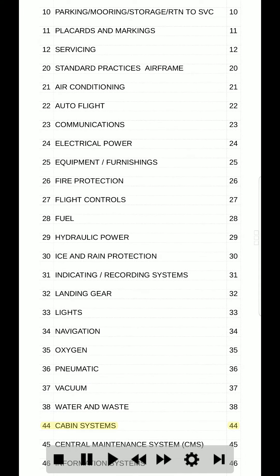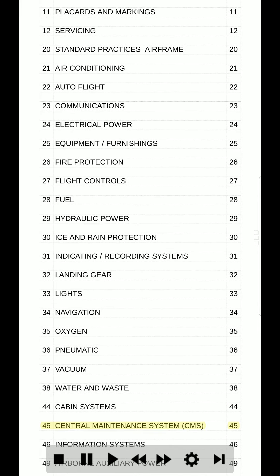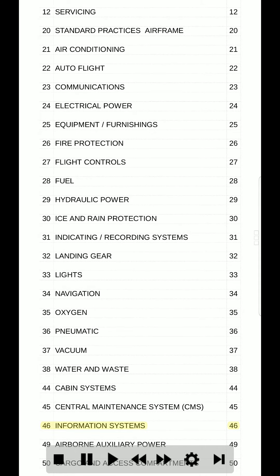44. Cabin systems. 44. 45. Central maintenance system (CMS). 45. 46. Information systems. 46.